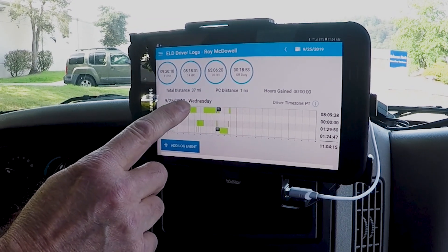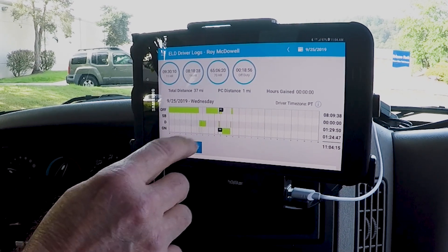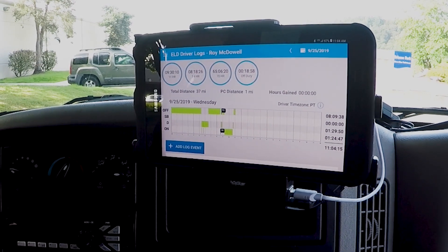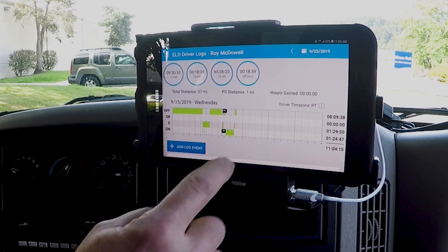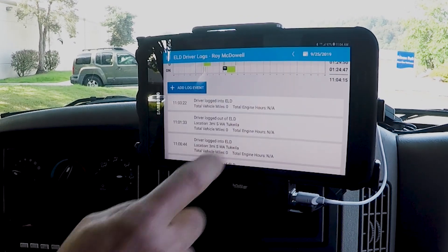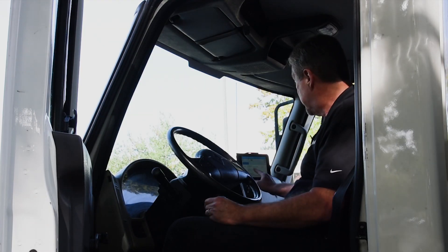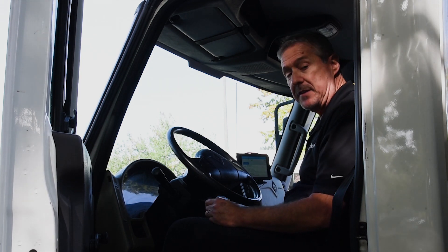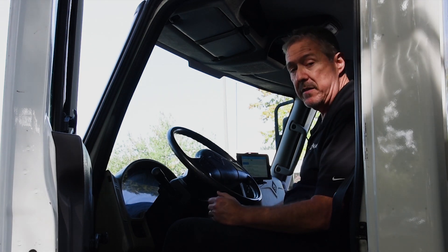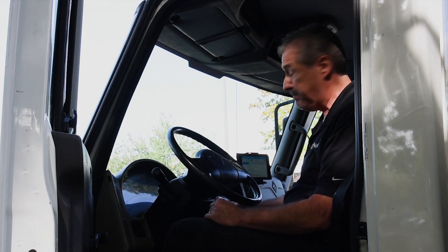When you are on duty it's going to tell you when you need to take a break. Below that we've got the grid or graph showing our logs, and below that our event list which contains all the data required by the ELD mandate. So we're all compliant here.